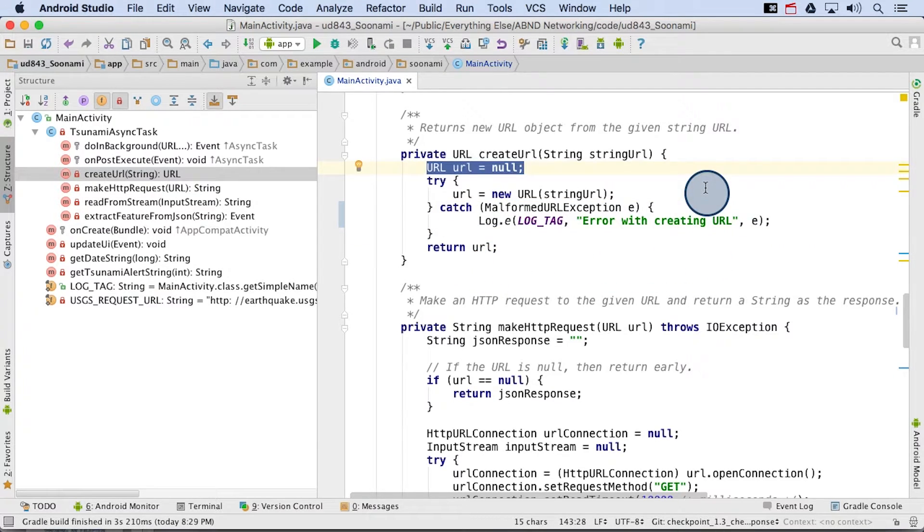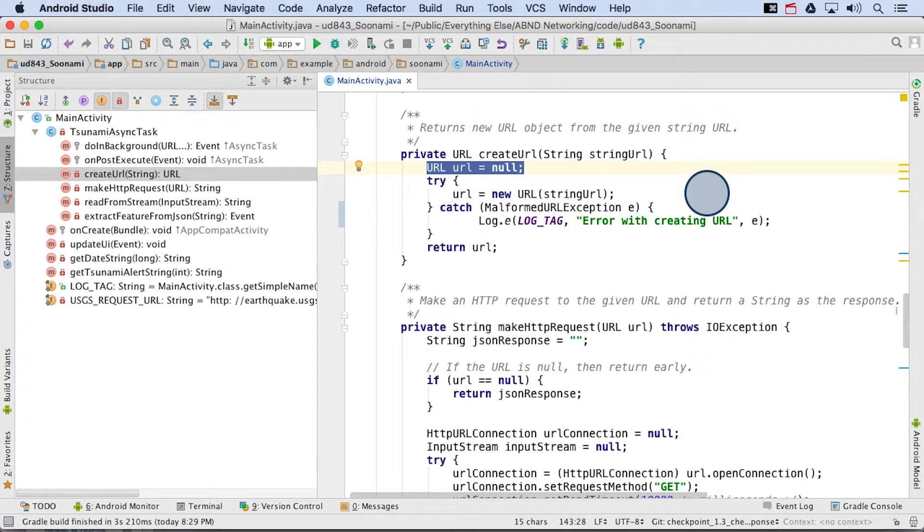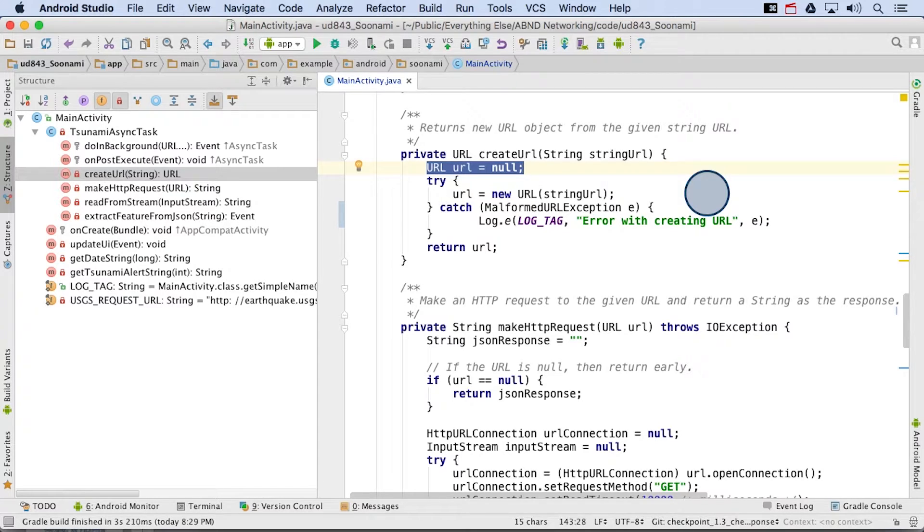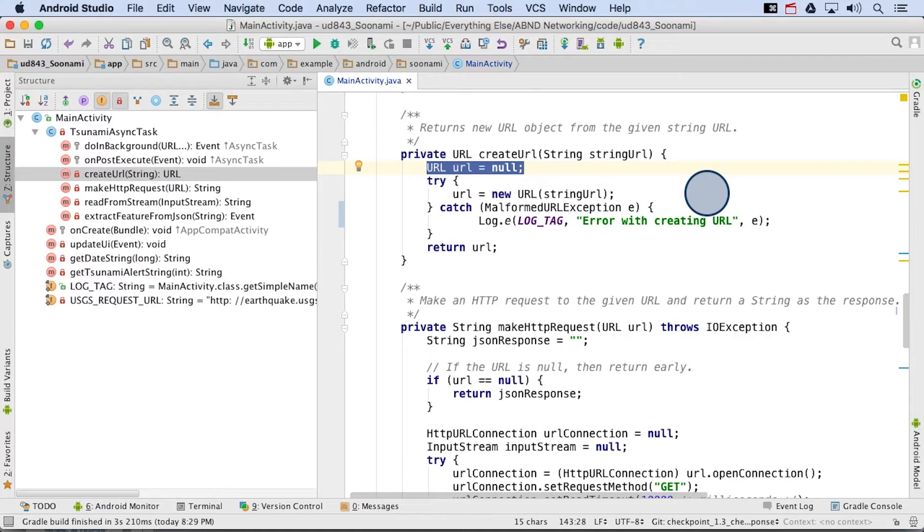Notice that the URL variable is initialized before the try-catch block. We have to consider variable scope here. If we define the URL variable inside the try block, we won't be able to access the URL variable after the statement is done. So since we want to reference the URL variable at the end of the method outside of the try-catch statement, we need to initialize the URL variable outside of it as well. In this case, we can just set it to null, which means an empty value.